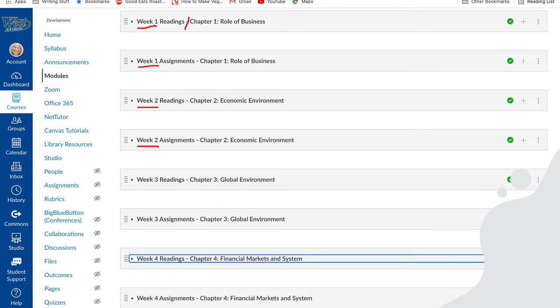But this teacher has also divided each week into readings and assignments, so the students can also look immediately and know what they should be learning and what they should be doing.